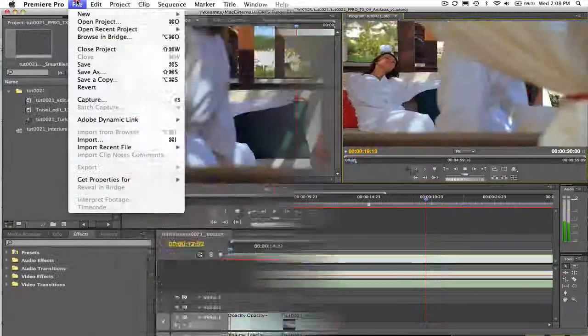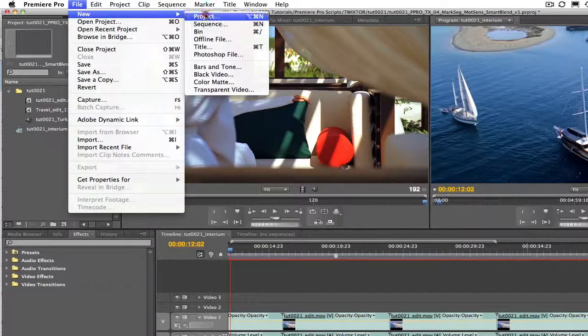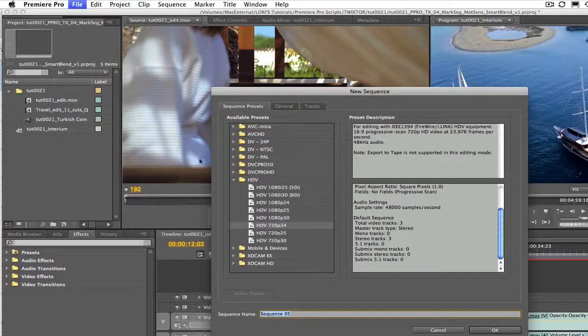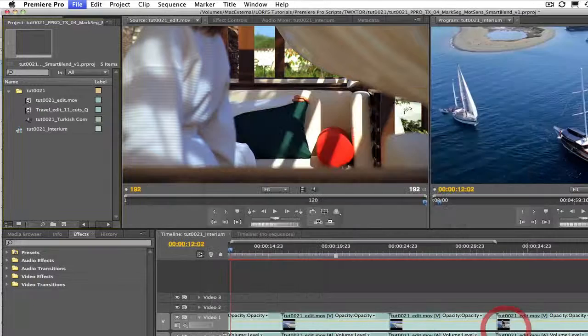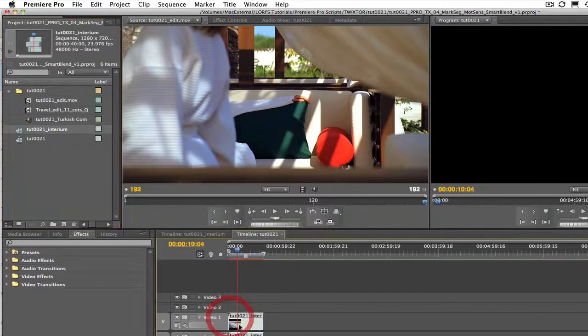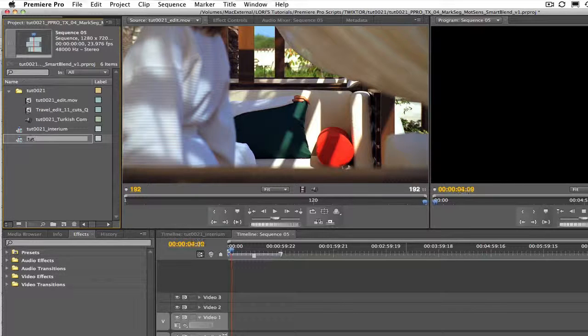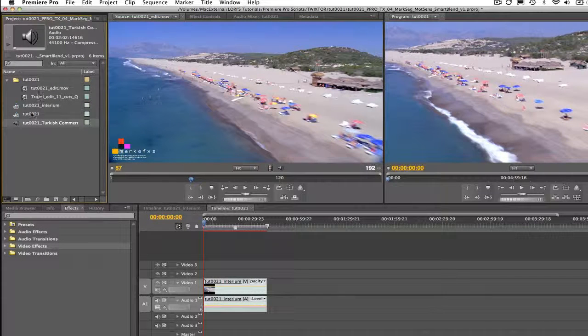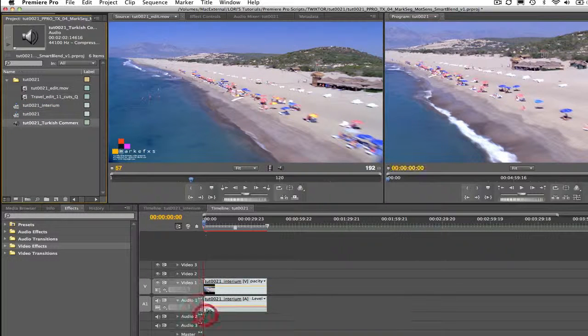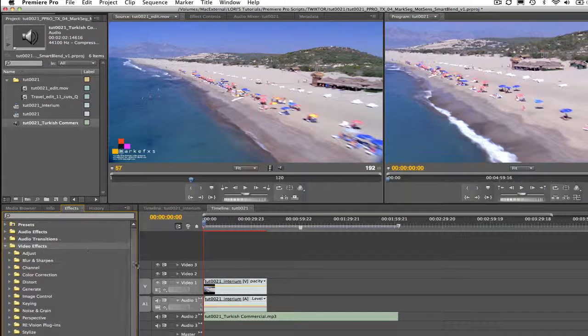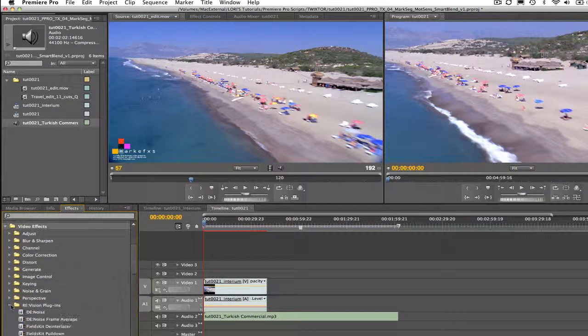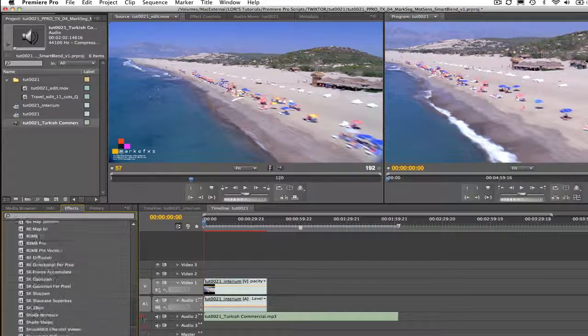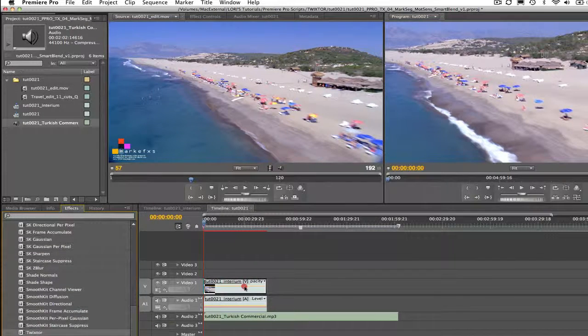I will create a new sequence. Let's drop the interim sequence into this new sequence and call this TUT0021. I'm also going to add an audio track that I made elsewhere and the length is good because it extends past the new length of 30 seconds. Let's add Twixtor to our clip.